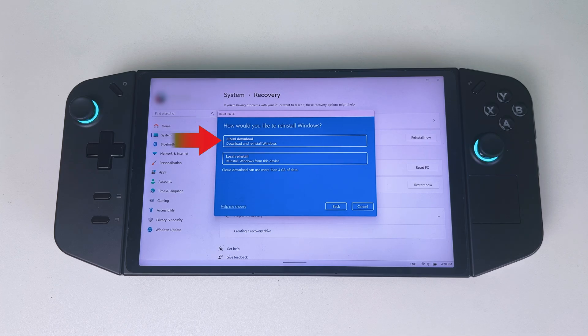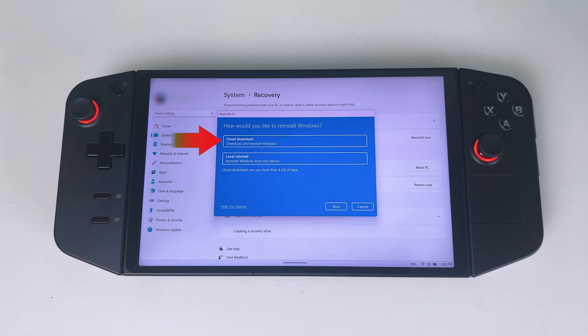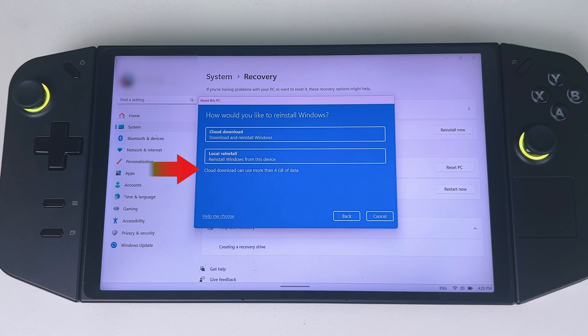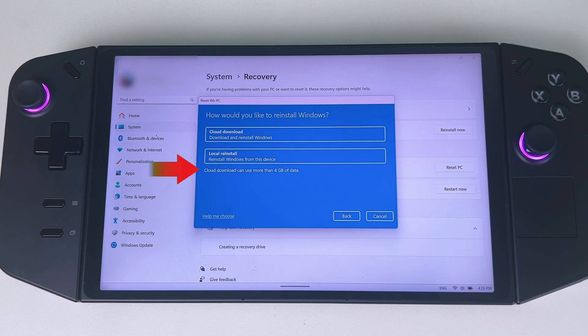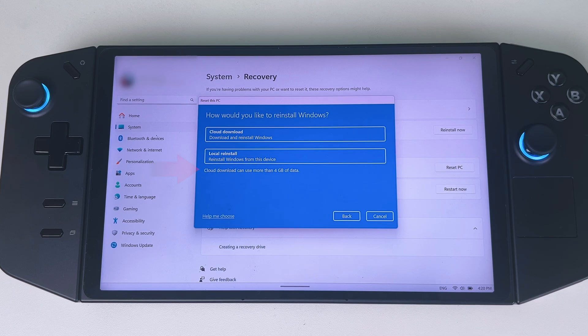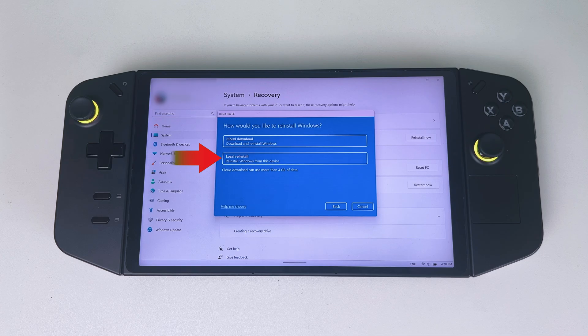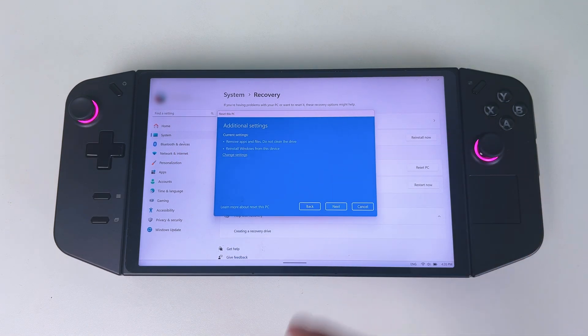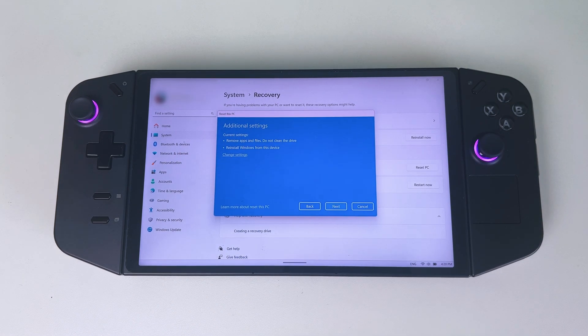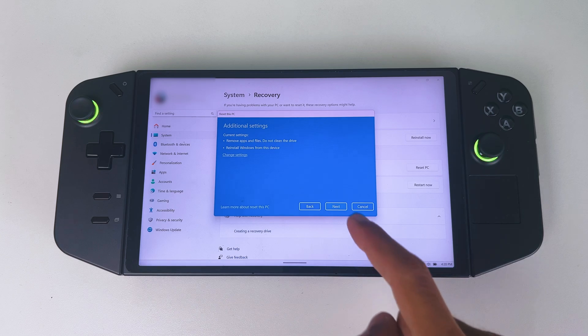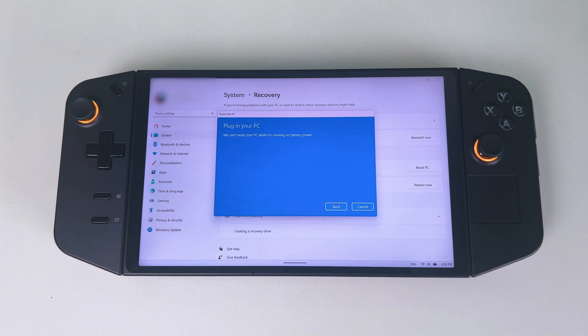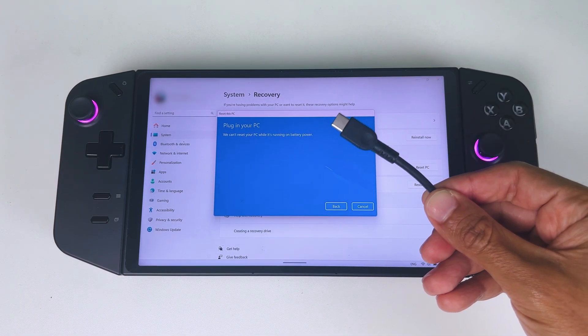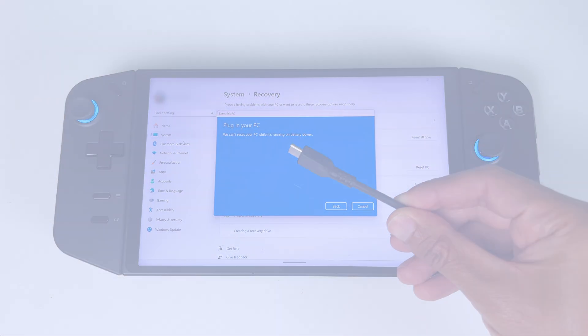The first option is downloading and installing Windows through the cloud. Just know that the download can take up to 4GB or more of your data. The second option is to reinstall Windows from this device. If you select that option and want to proceed, select it and on the next screen press next.